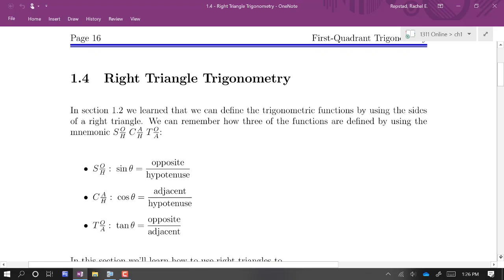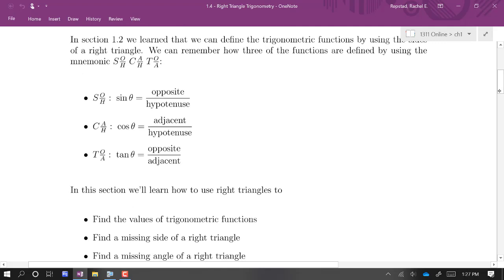We're going to continue our study of trig functions focusing exclusively on right triangles. We already know that we can define the sine, cosine, and tangent functions as follows: sine is opposite over hypotenuse, cosine is adjacent over hypotenuse, and tangent is opposite over adjacent. So if we know the side lengths of a right triangle, we can get the values of these trig functions.